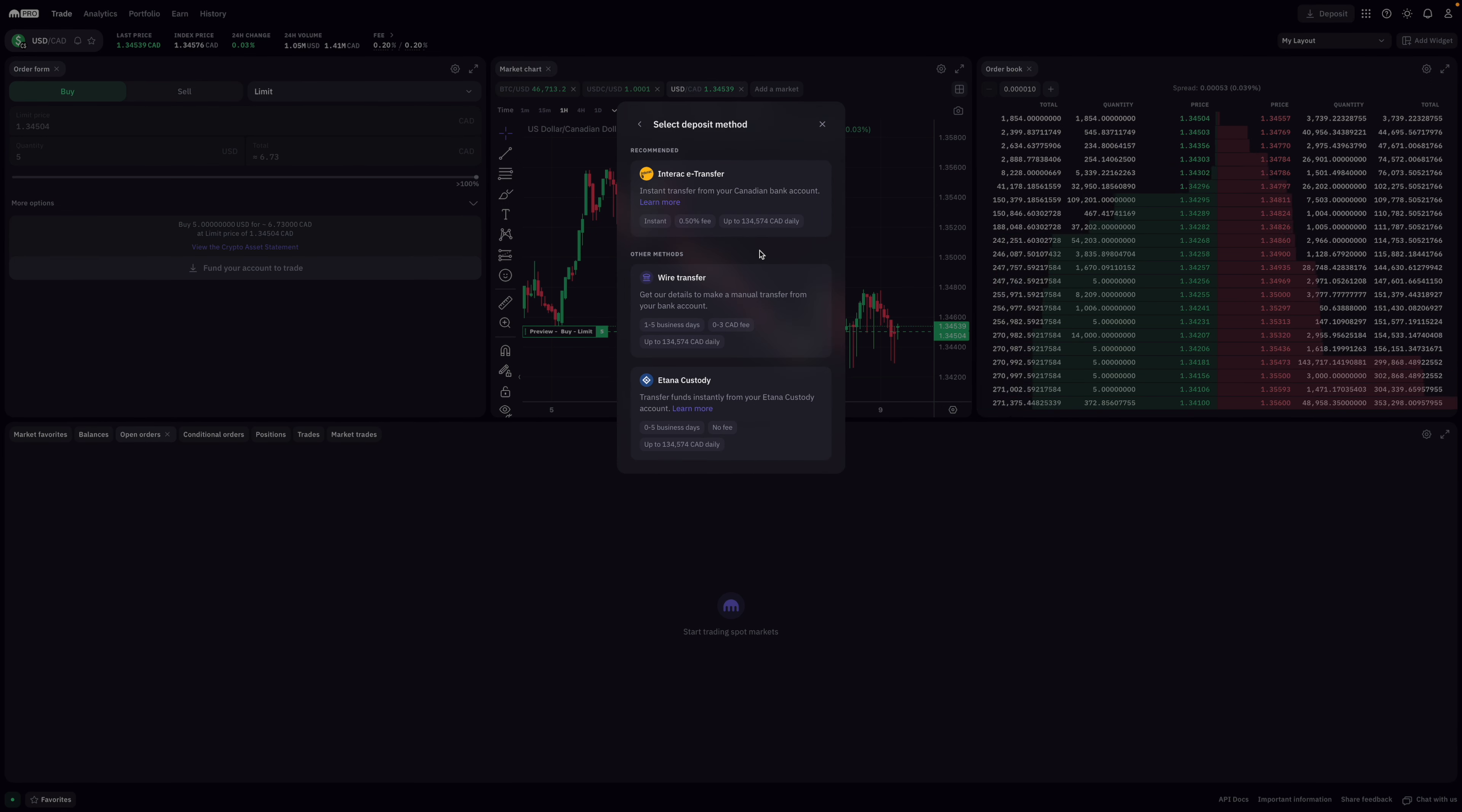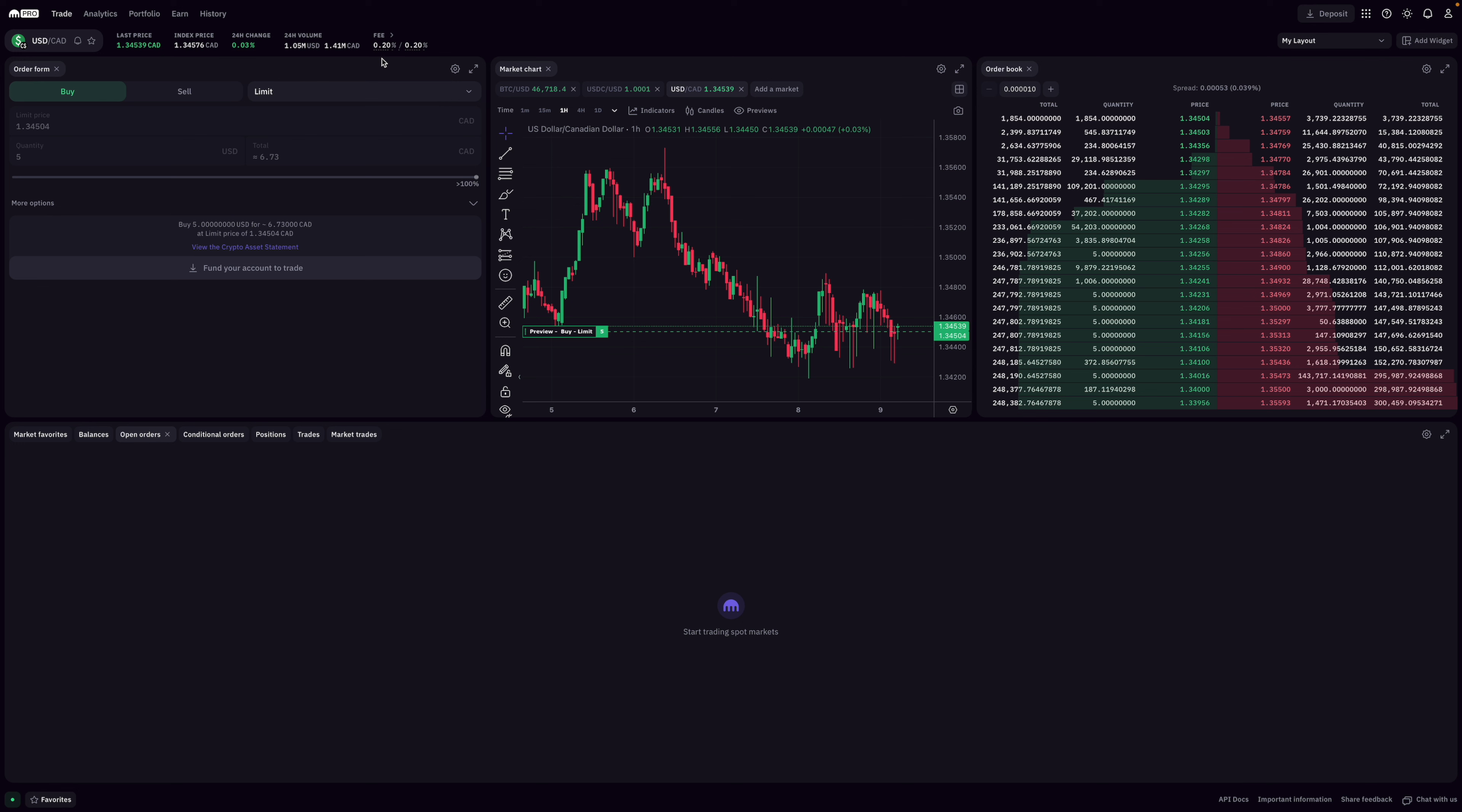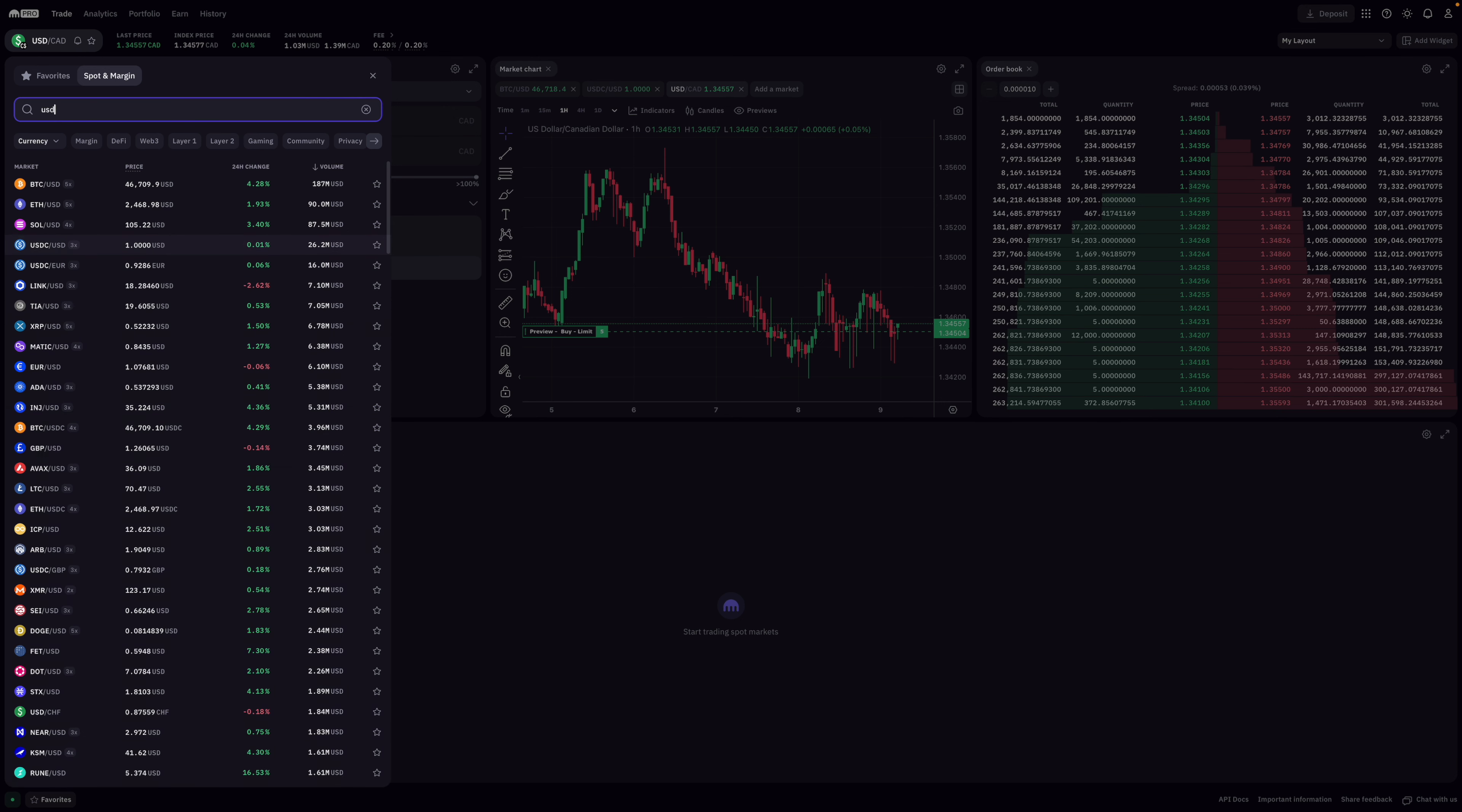Now to fund Kraken directly with Canadian dollars, their fee is 0.5%. Upon funding your account, you would then need to trade your Canadian dollars for USD, which would cost 0.2%. Now you could certainly leave your Canadian dollars as they are, but the only coins that they have trade pairs against are Bitcoin, Ethereum, and XRP.